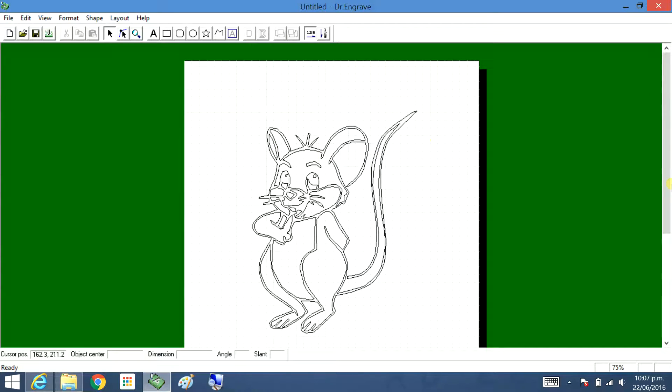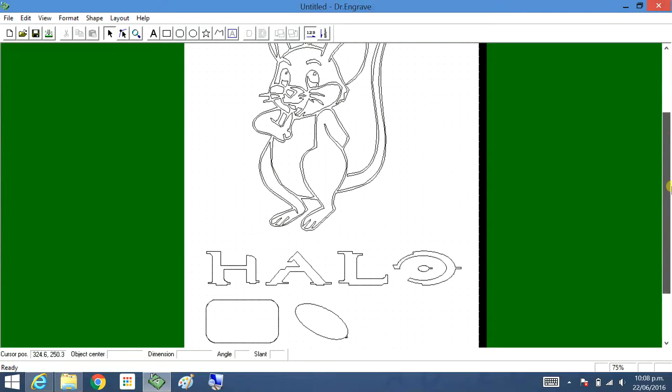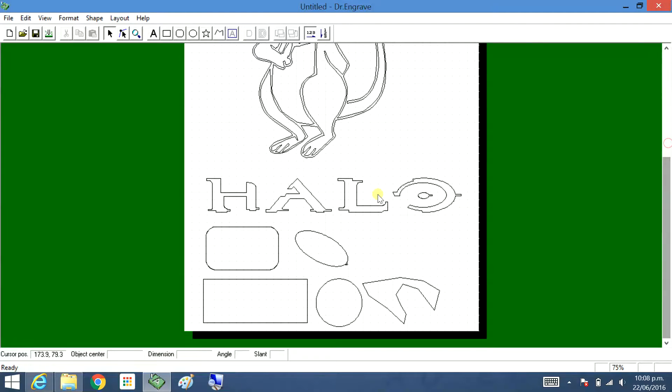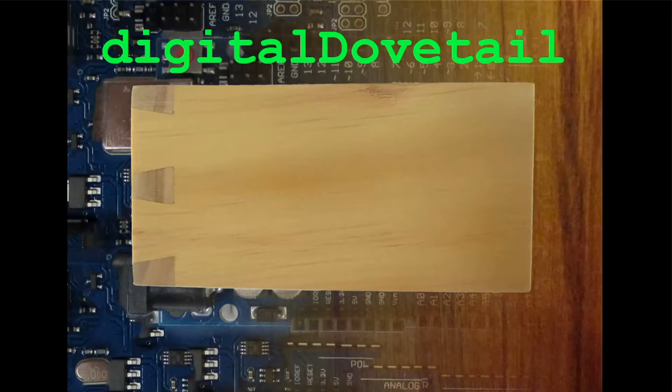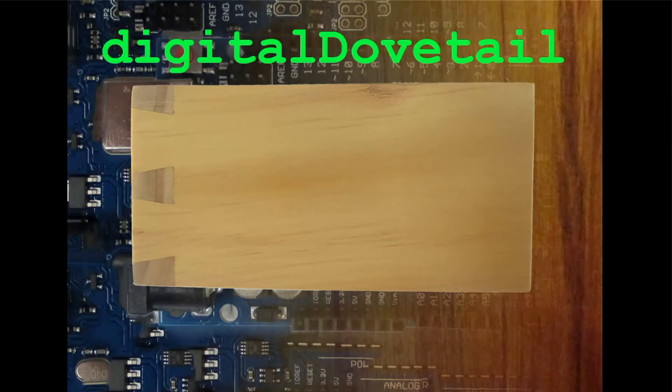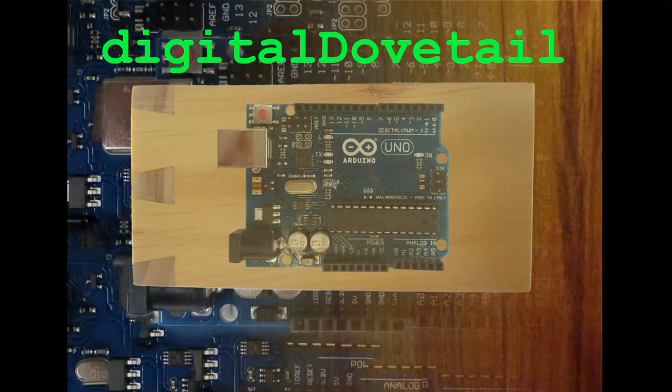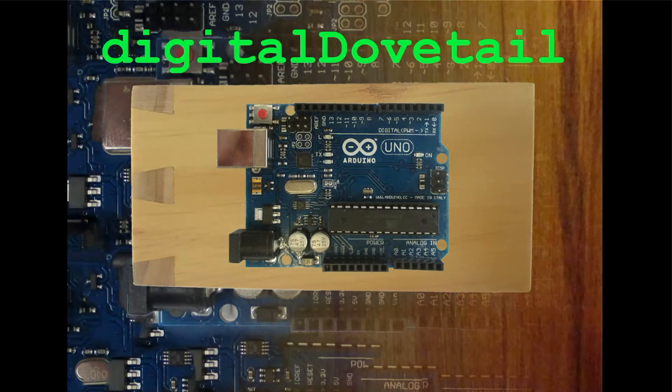Once you've done an imported image, some text, and some shapes, print them out. Thanks for watching another video by Digital Dovetail. Like and subscribe.